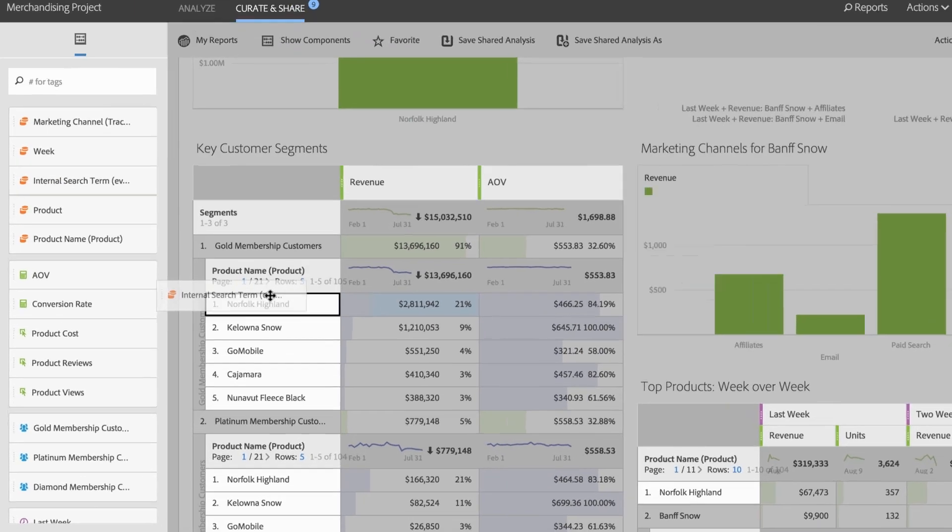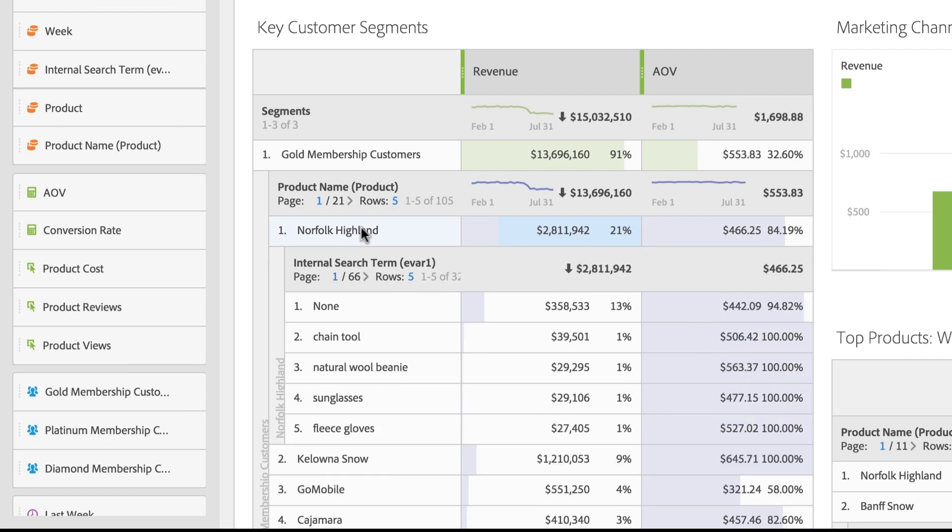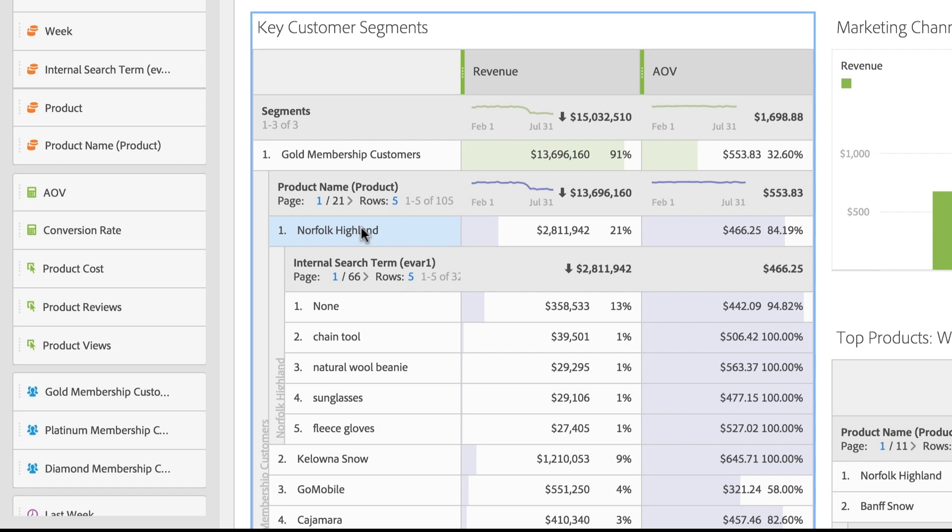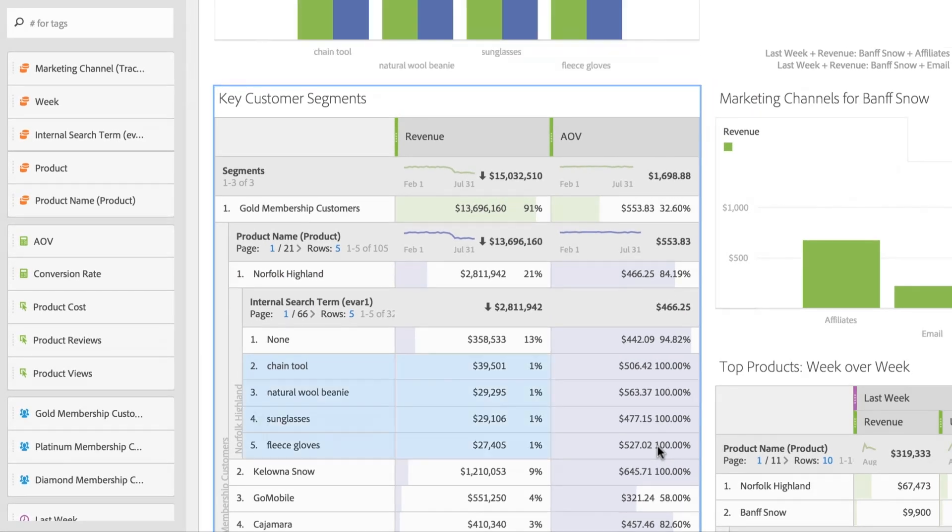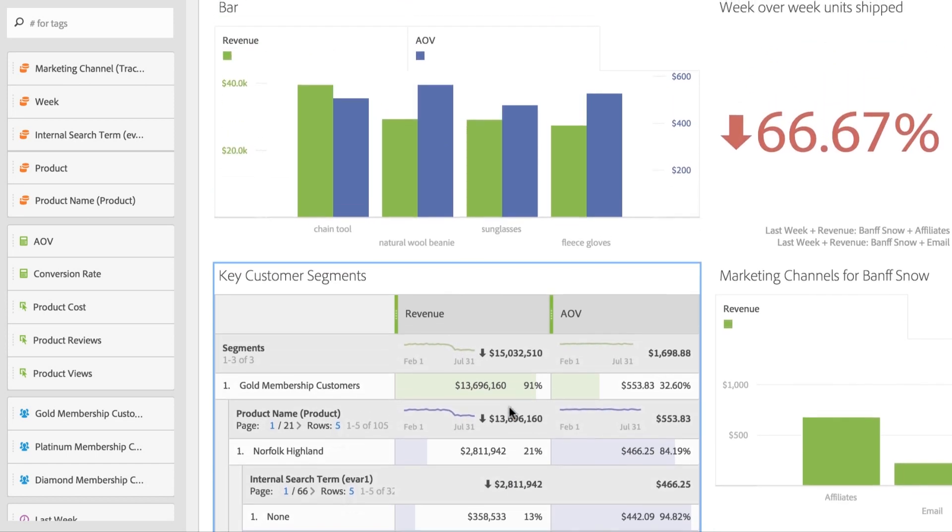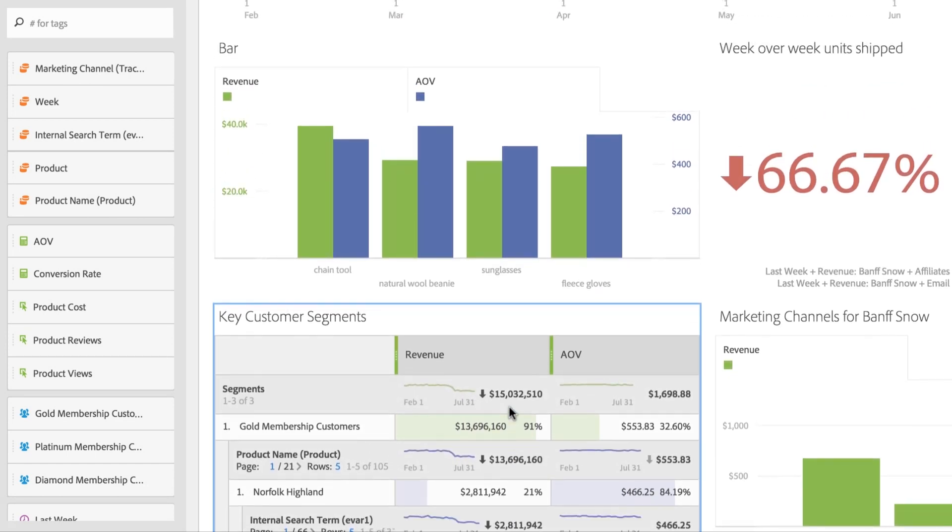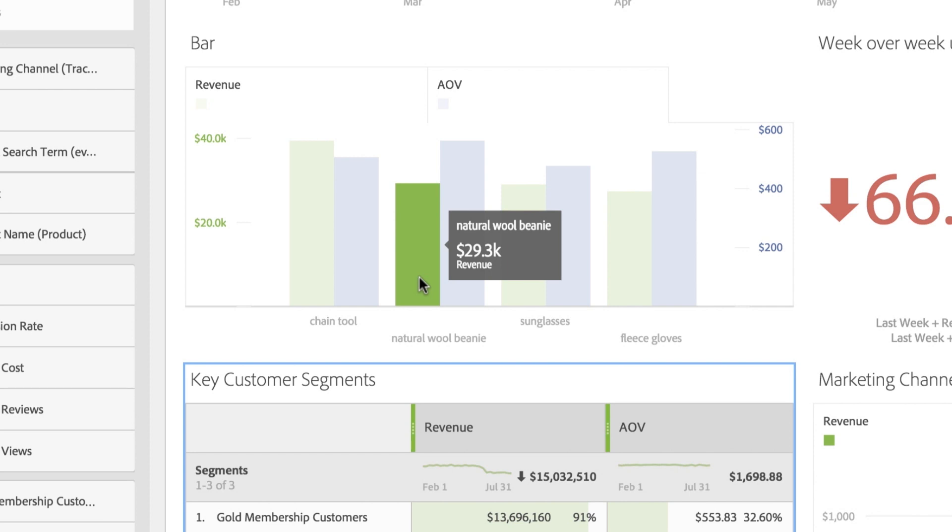Here you can see that the Norfolk Highland ski jacket is the top product for gold membership customers. And you can go another level deeper to see that they are also looking for wool beanies at the same time. Now you know that you can offer this customer segment a deal on beanies during checkout when buying the ski jacket.